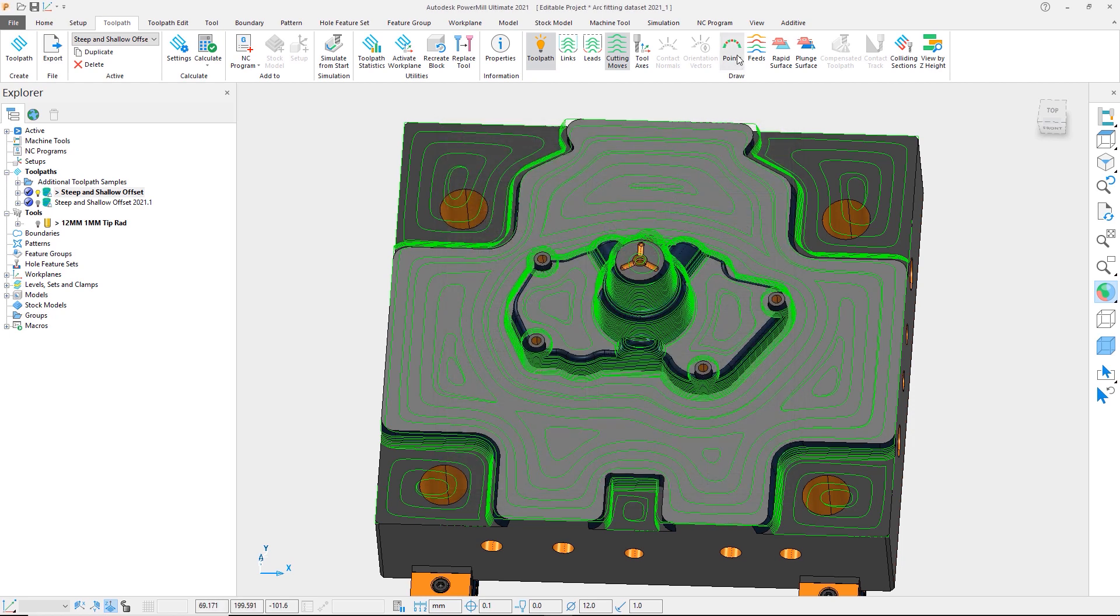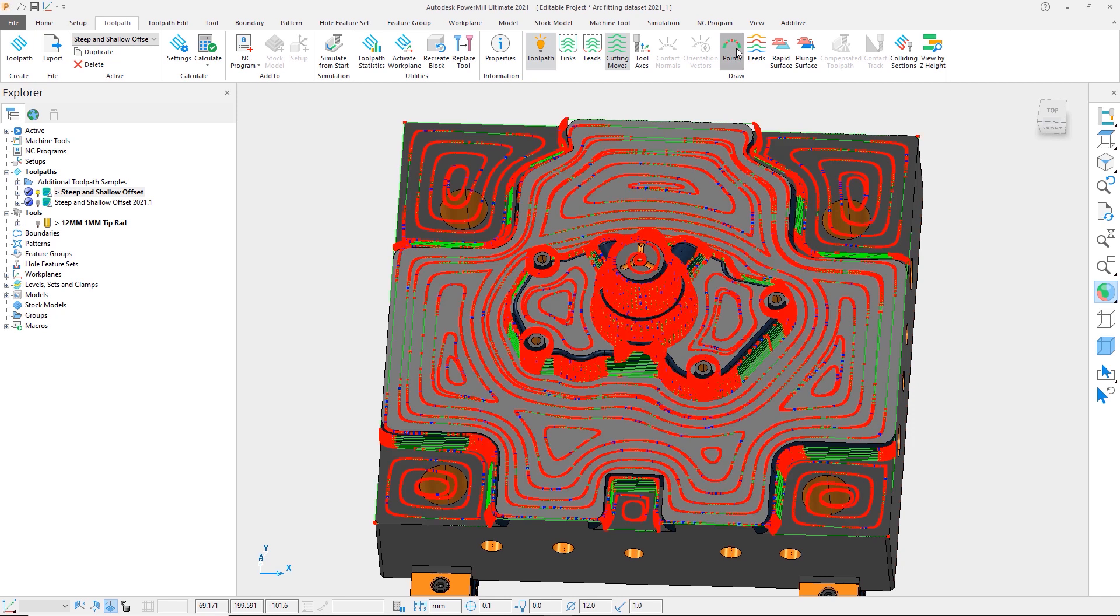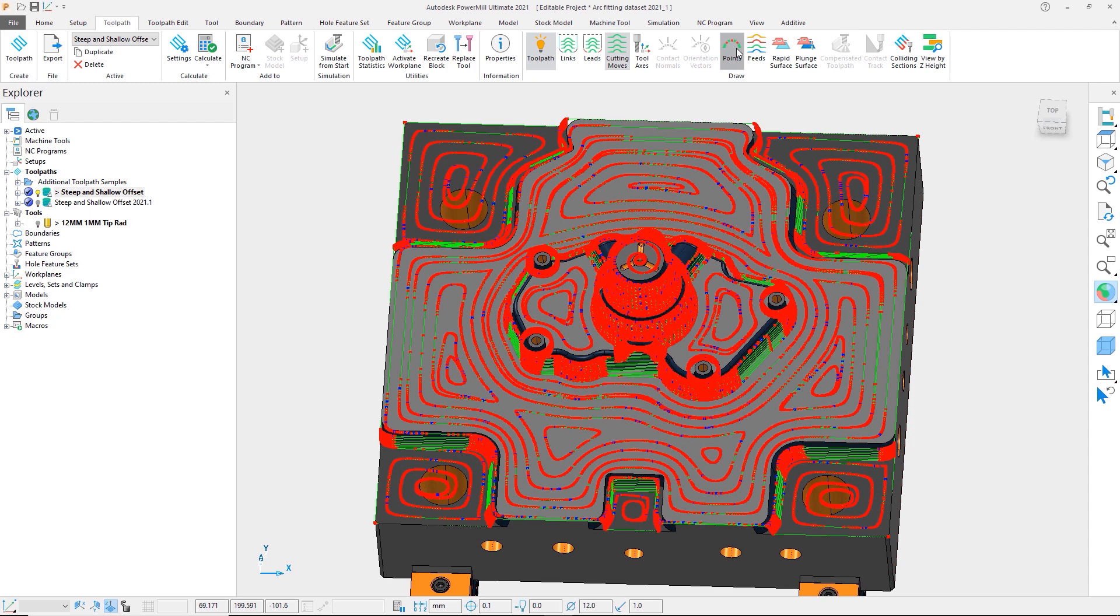Let's now close the form and display the toolpath points. With the toolpath points now turned on, we can see the areas where the arc fitting has worked well. These are shown by blue dots representing the arc center points. We can also see regions where arc fitting has not worked as well, and the toolpath contains many closely spaced points.